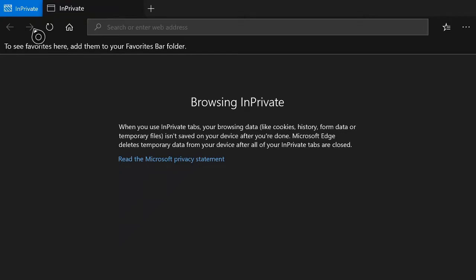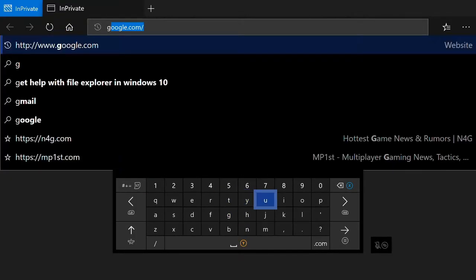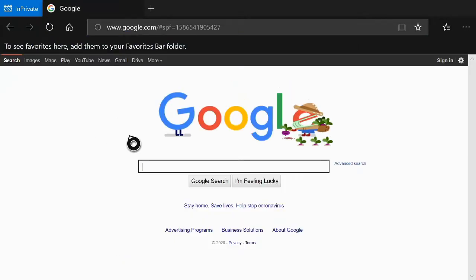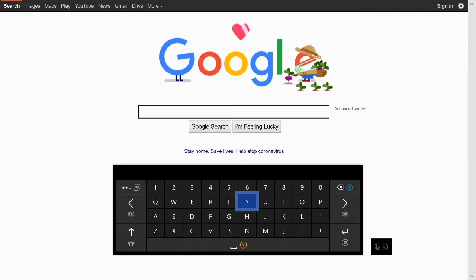So it's gonna say in private browsing at the top and it's gonna be pretty much the same as it was before. If you go to google.com, anything we search for now won't be saved on your Xbox One.